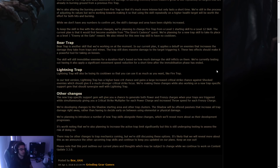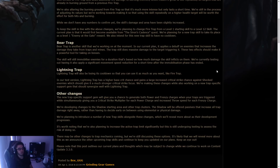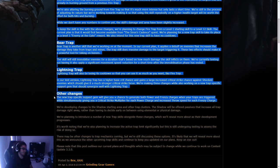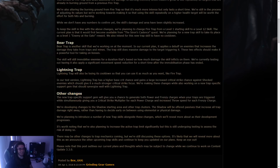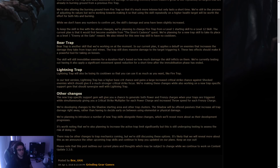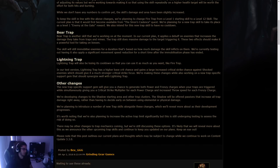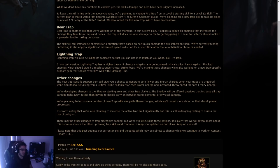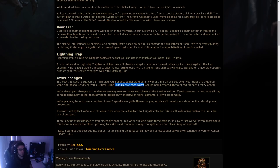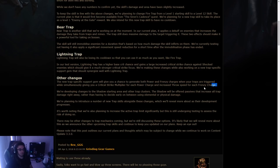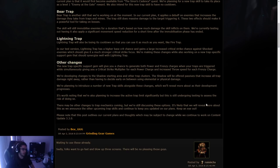We're making these changes while also working on a new trap-specific support gem that should synergize well with lightning trap. The new trap-specific support gem will give you a chance to generate power and frenzy charges when your traps are triggered, while simultaneously giving you a critical strike multiplier for each power charge and throwing speed for each frenzy charge. That sounds really cool, actually. As long as it's just worth using, which it seems it is because like power charge and frenzy charge generation with crit multi per power charge and throwing speed for frenzy charge, throwing speed is going to be like your casting speed.